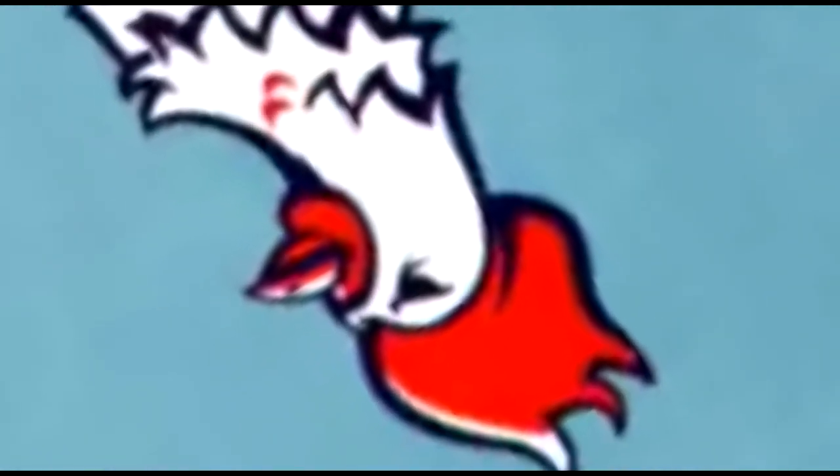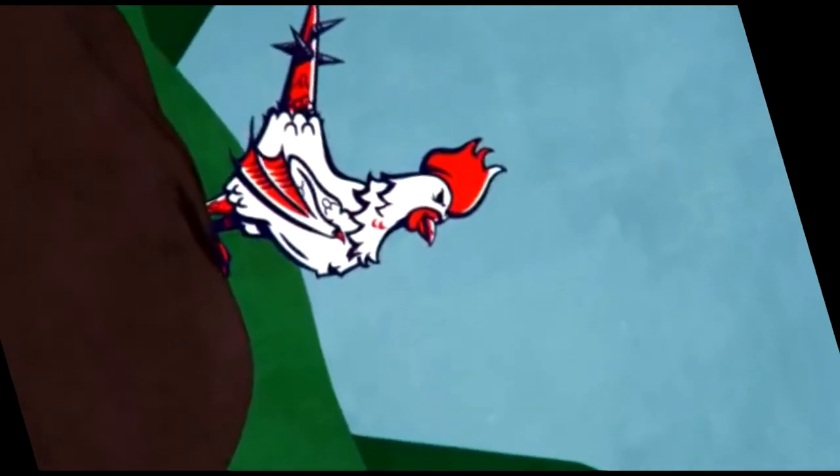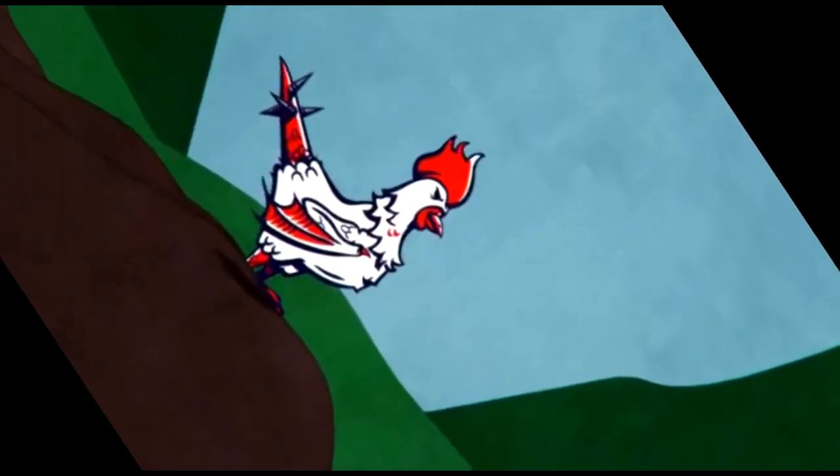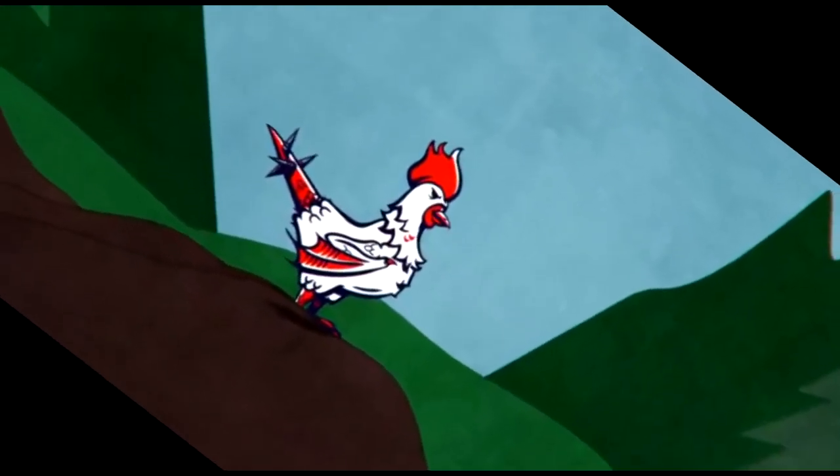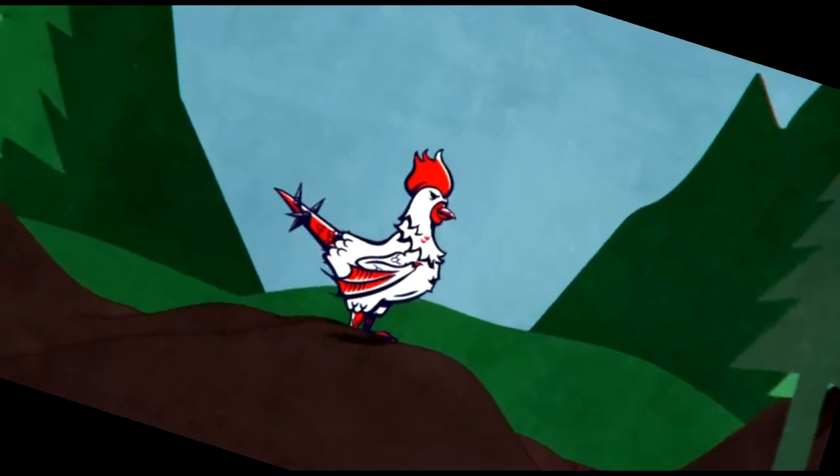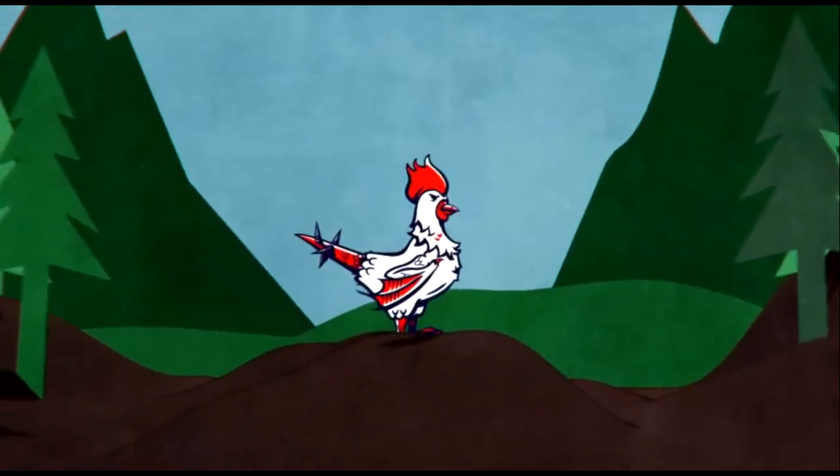Little did they know at this young age that one day they would come to be known as the greatest blooming idiots to have ever walked the face of this green, blue, brown, with hues of yellow, earth.